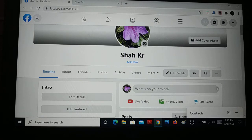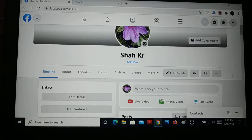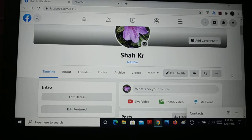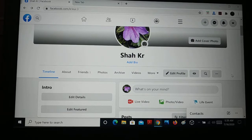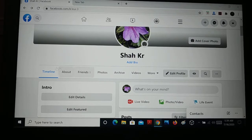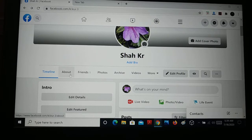It looks great and has a completely different look. If you want to experience Facebook with a new look, this is it. Here you have Timeline, About, Friends, Photos, Archive, Videos, and a More section. You can edit your profile, use 'View As', and there's a search option.